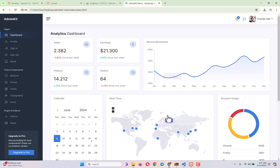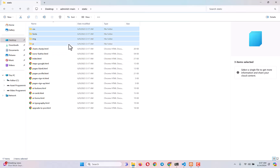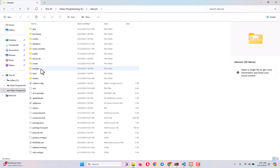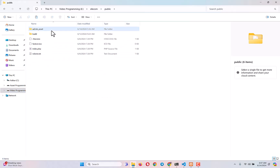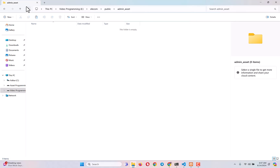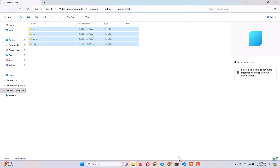Go back to the downloaded template — from CSS, fonts, images, and JS — just copy everything, then go to our project folder. Inside the public folder, create a folder called 'admin_asset'. This folder will hold every file we just copied and is responsible for the design and front-end functionality of the template.